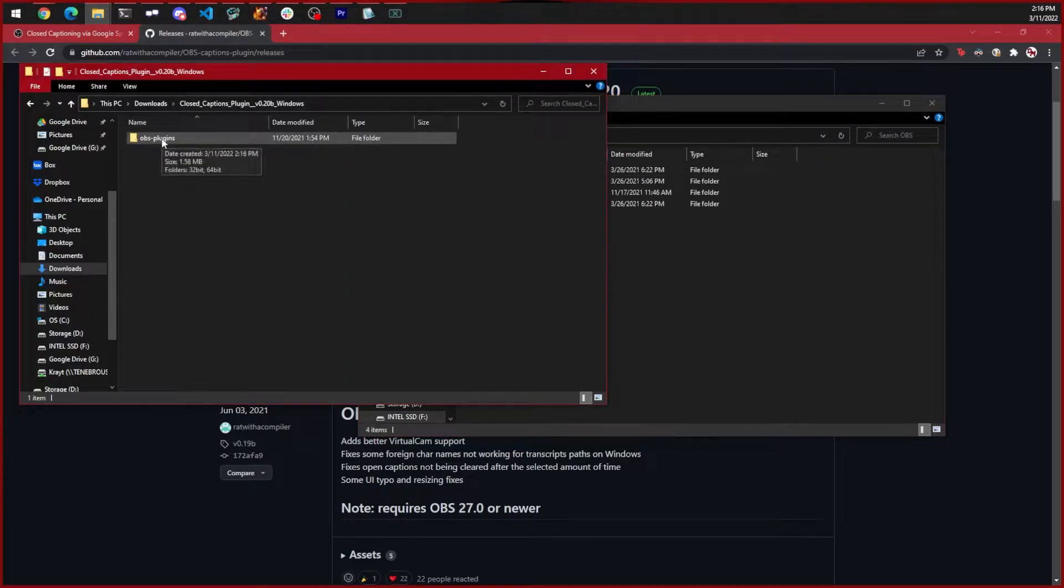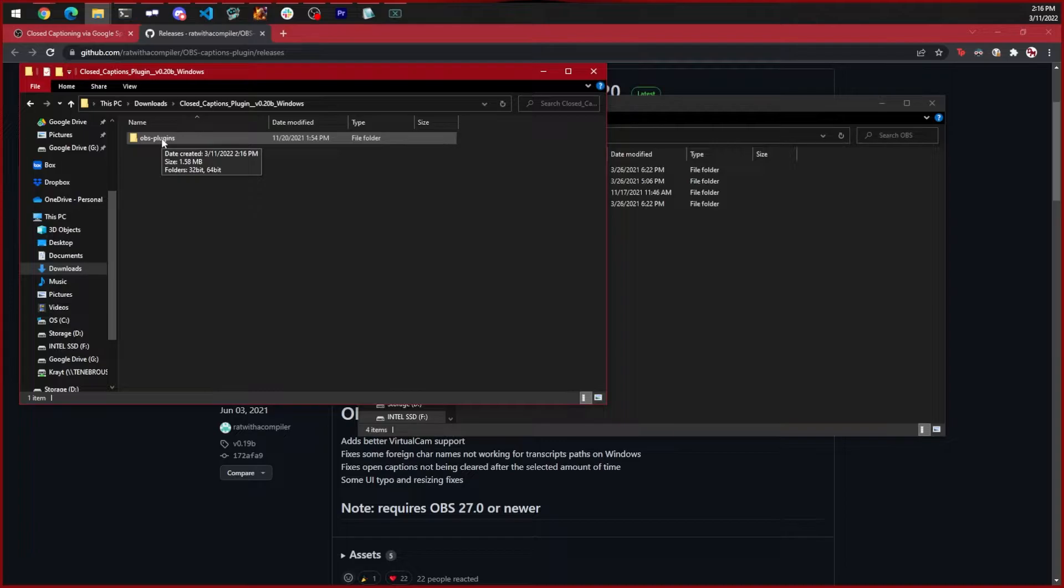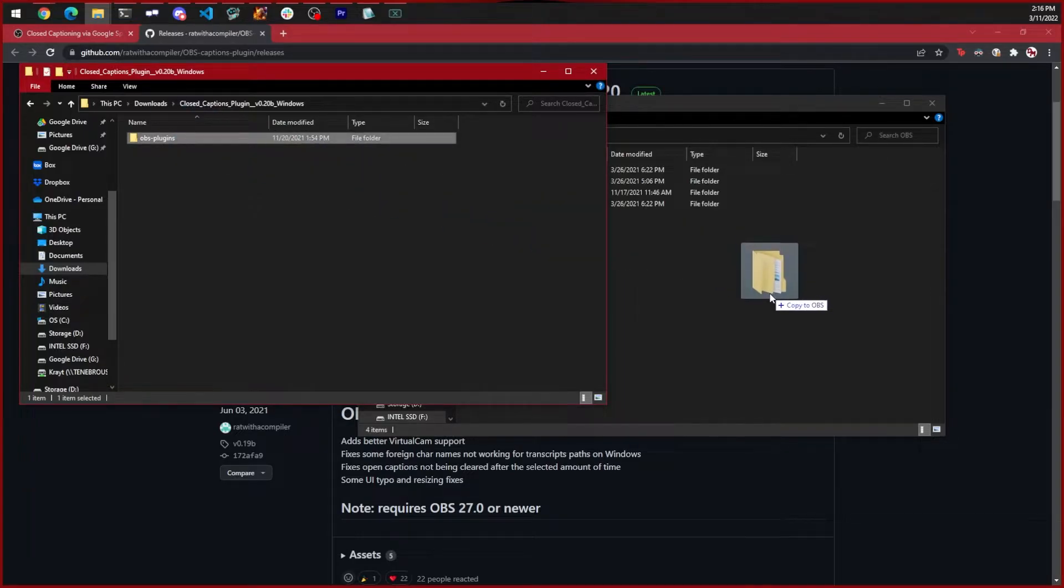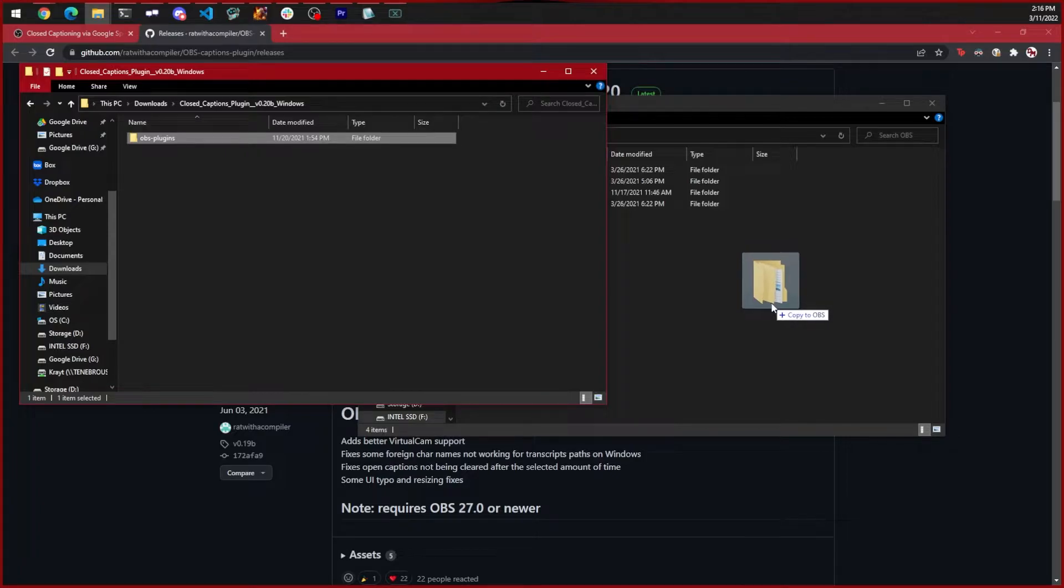We're going to take the OBS plugins folder from the download directory and drag it over to the OBS install directory.